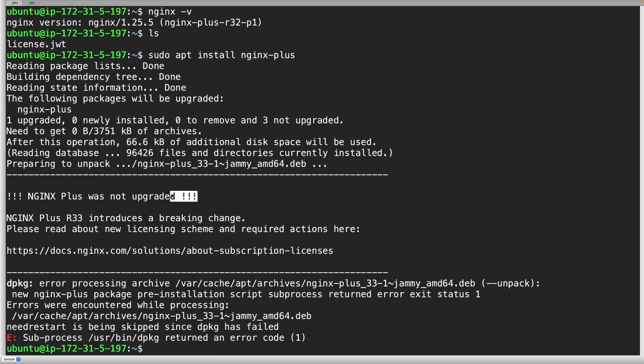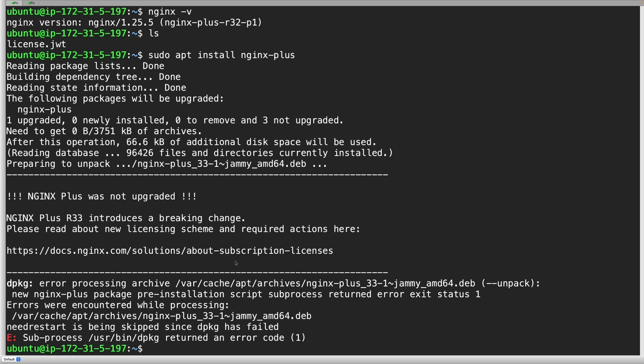Here we can see that the upgrade attempt was not successful. The upgrade failed because the JSON Web Token is required in the NGINX directory. Without it, the upgrade cannot continue. This rule helps avoid accidental upgrades that could disrupt your environment.